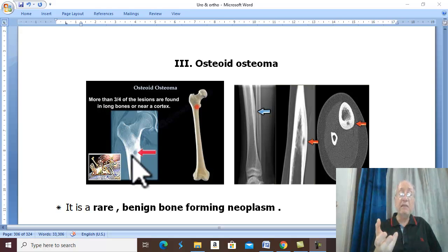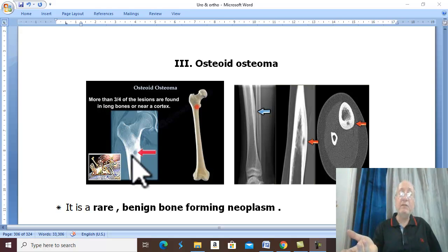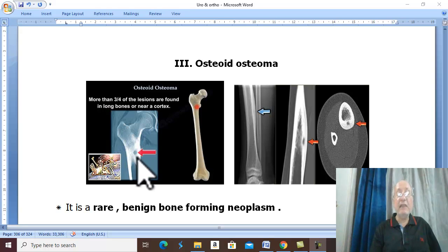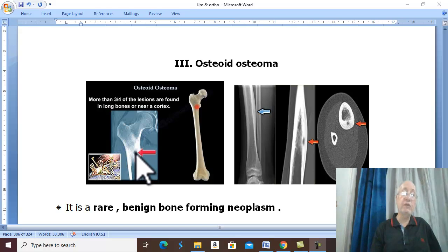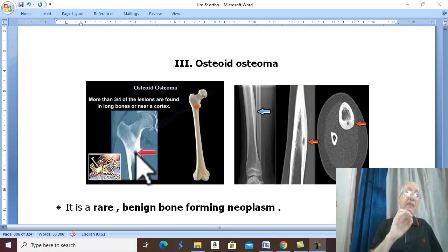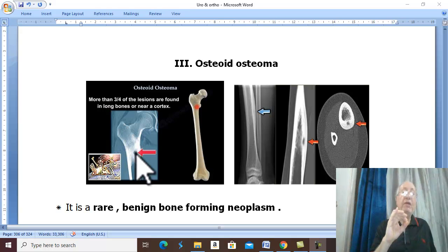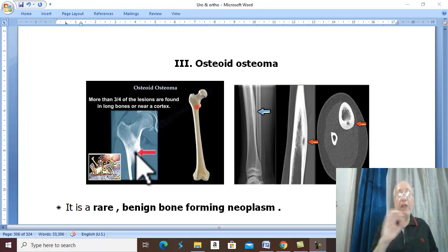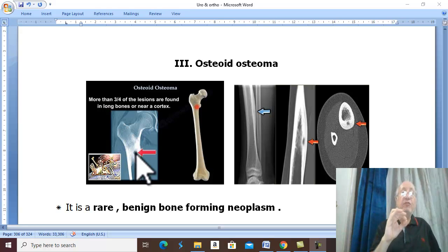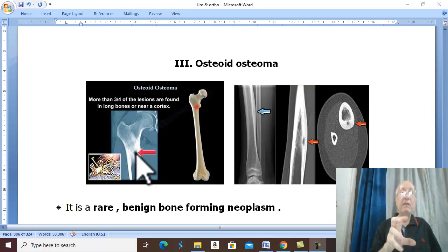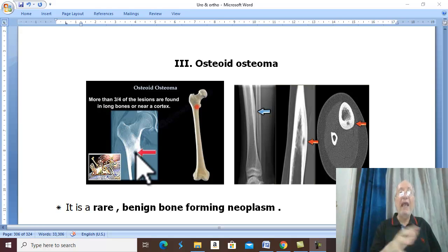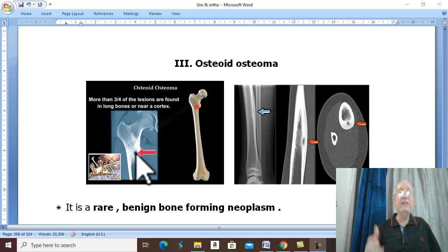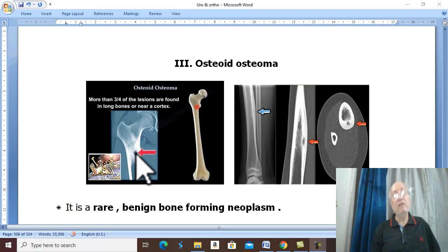If pain increases with failure of conservative treatment, under CT scan guidance a probe is introduced. This probe emits radiofrequency waves, which generate severe heat leading to ablation of the nidus and disappearance of the pain.